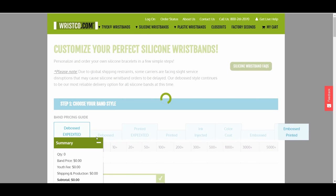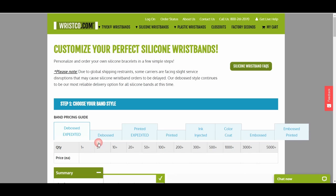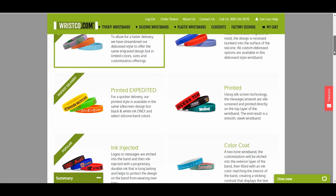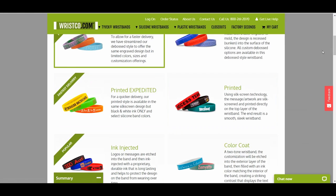Second, select the type of customization you want. There are descriptions and images of the customization listed below.